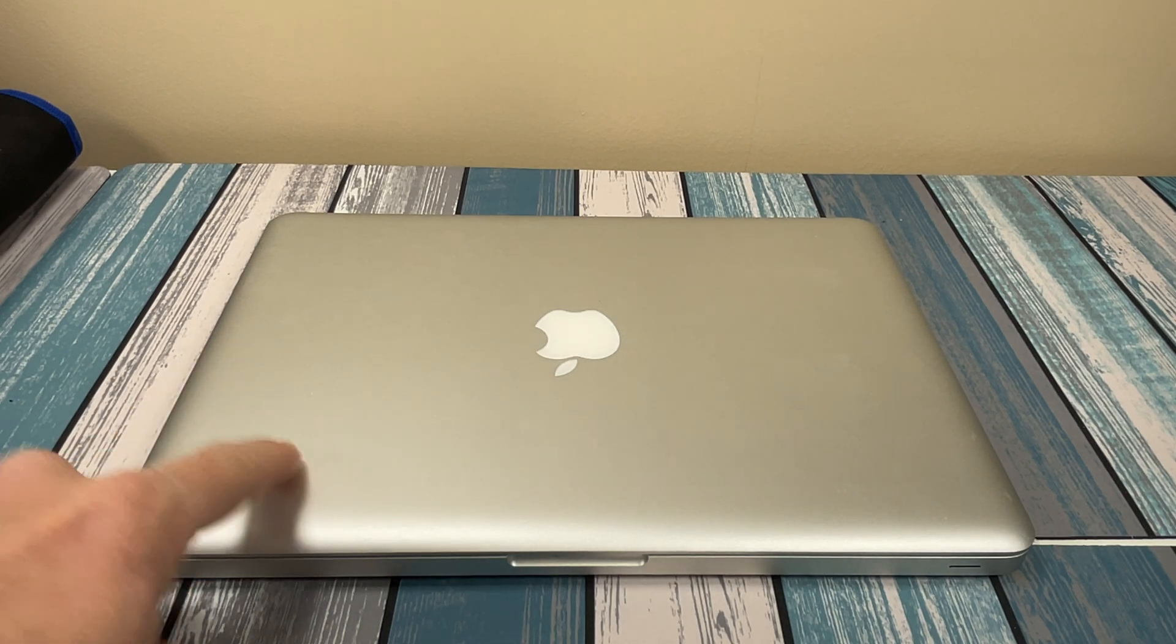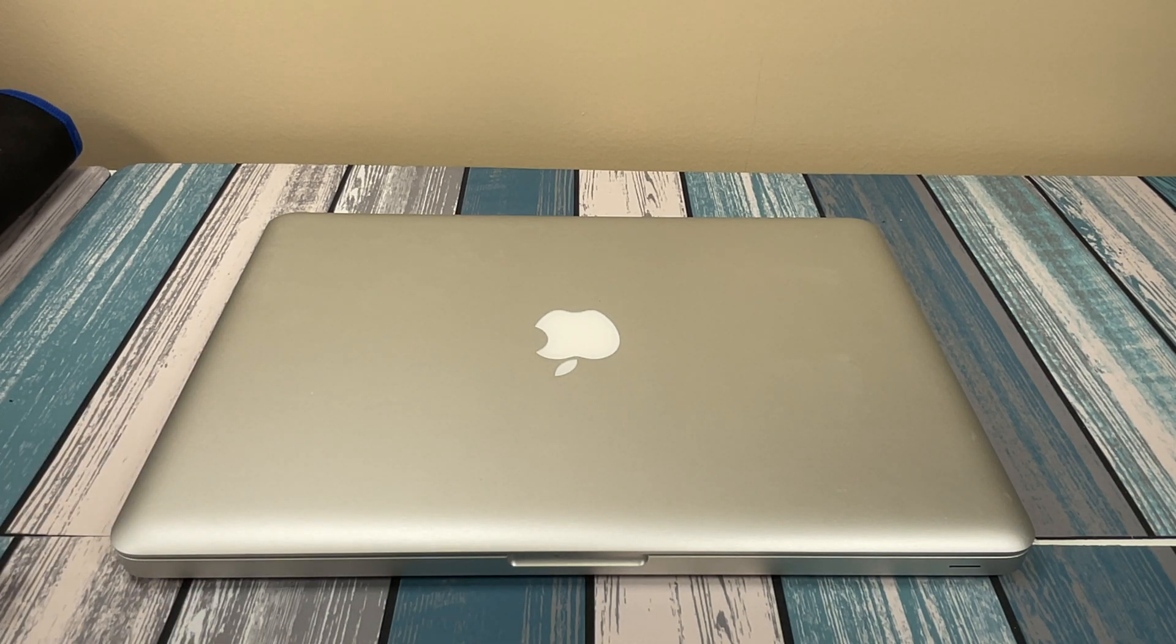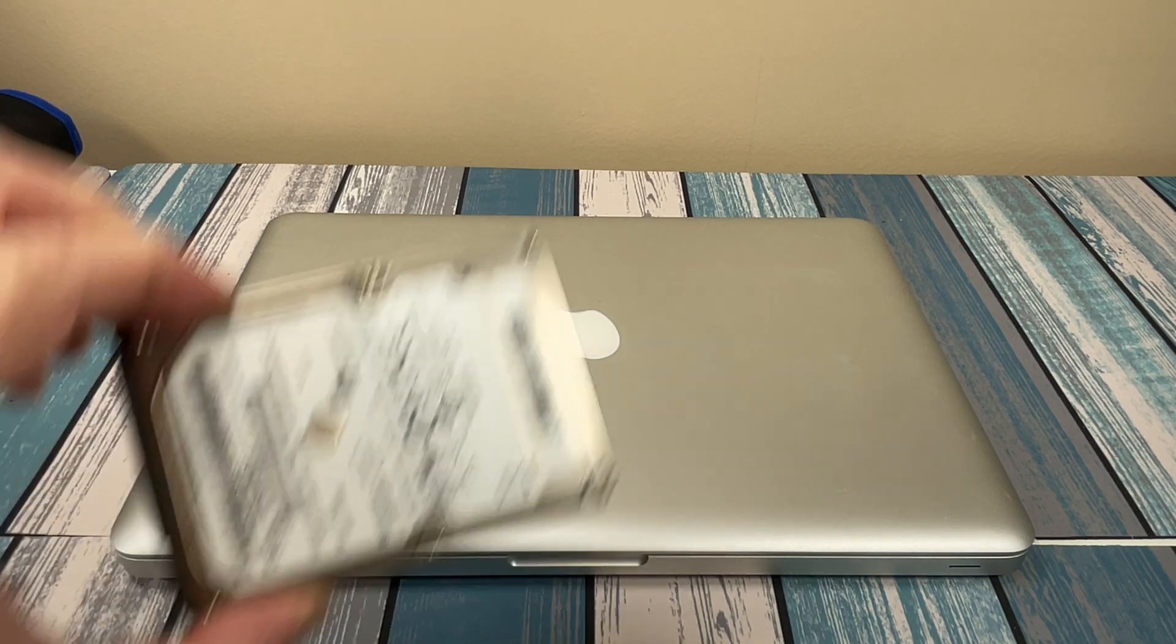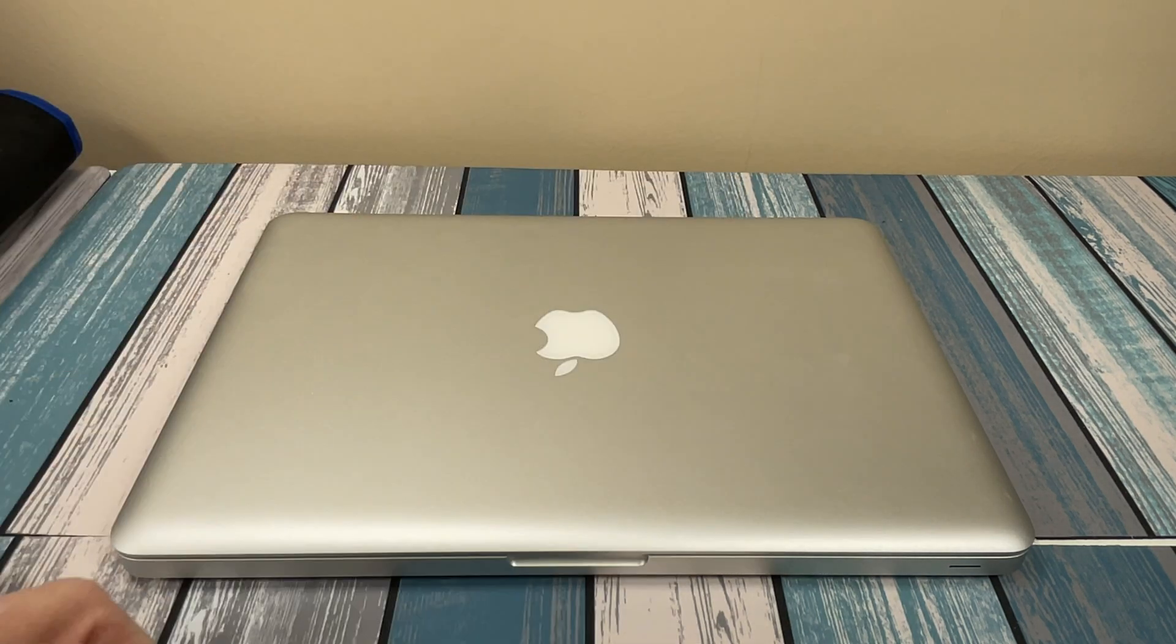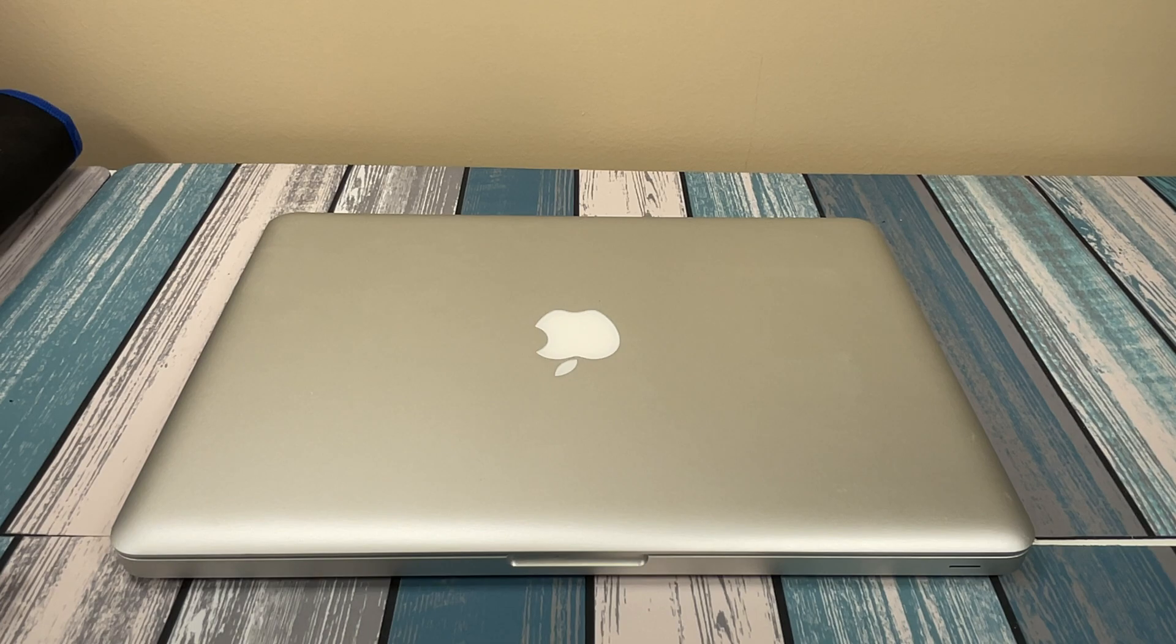So you got a brand new SSD in your MacBook, but you want to get your old data back on there? I'm going to show you how.